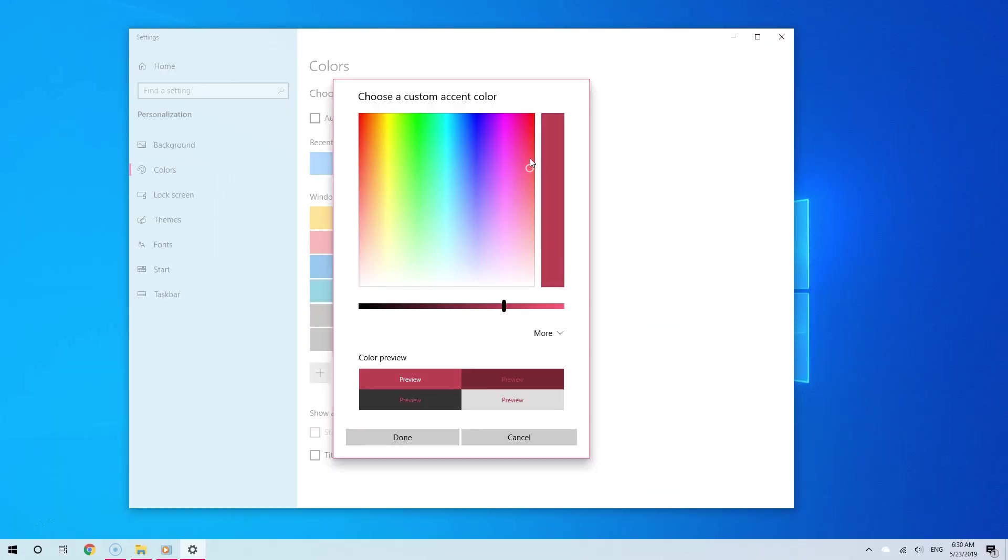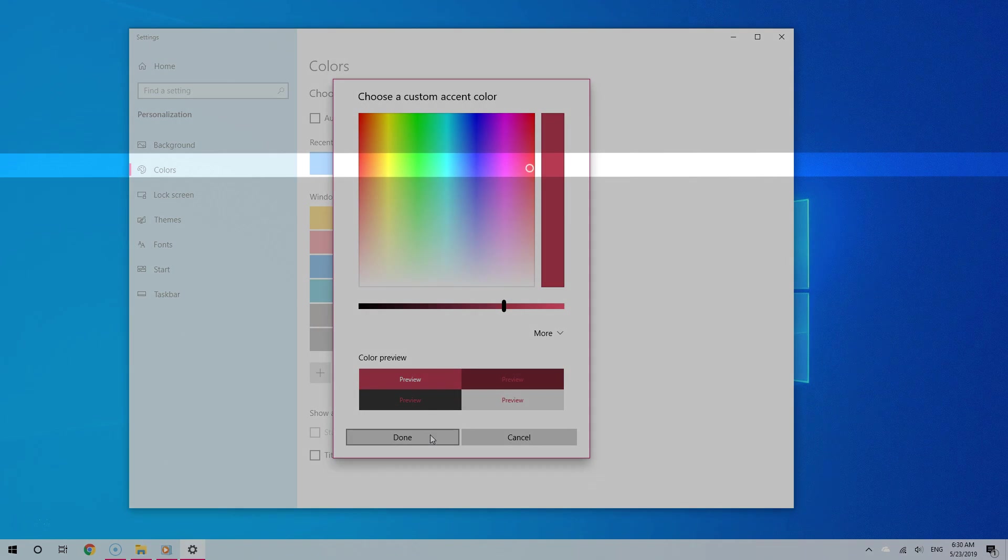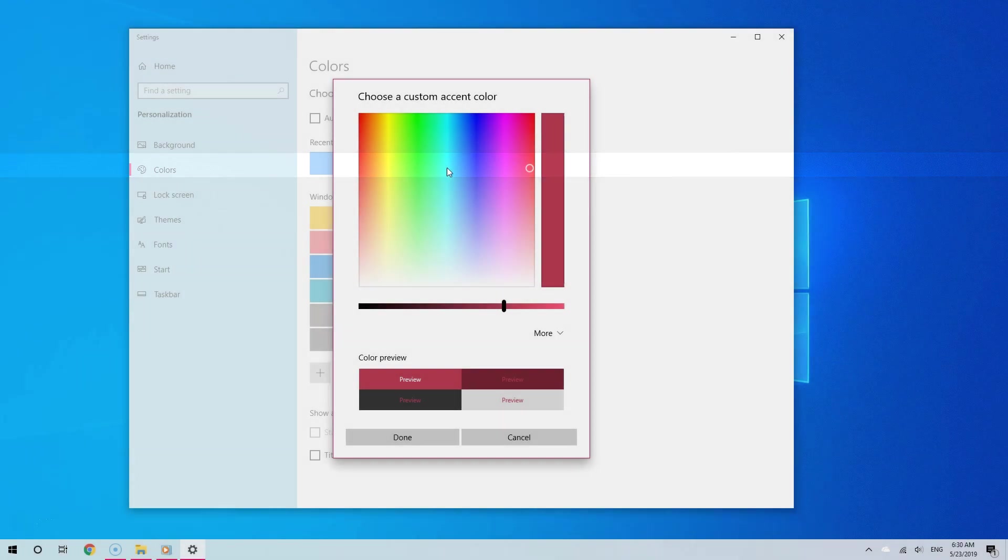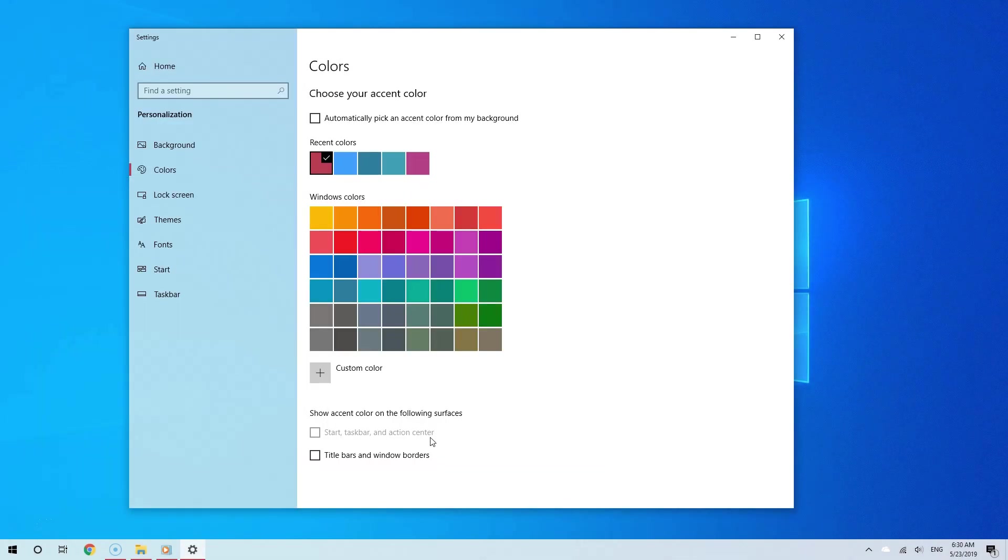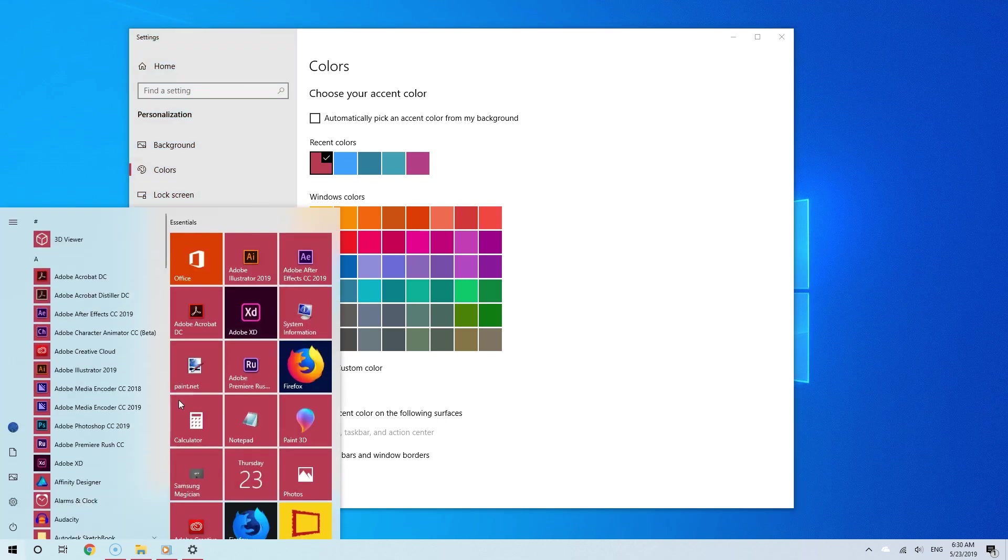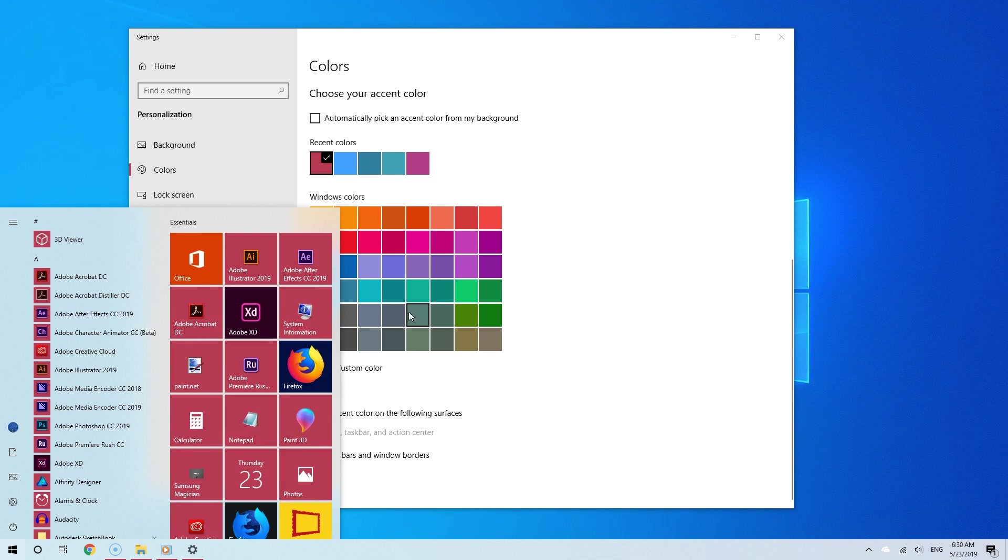Now, regardless if you drag the pointer to the left or to the right, it's always going to match. Why? Because the level of saturation is the same. So therefore, it's always going to be not overwhelming. Because when it's too saturated, it doesn't really go well with the light theme. And by doing this, you can really make the light theme look even better.